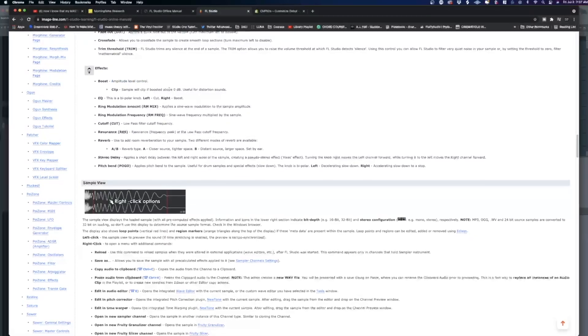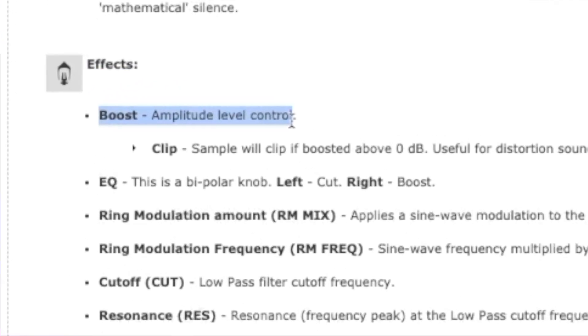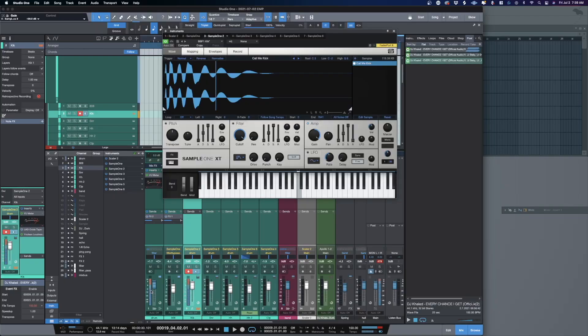The boost knob is the amp knob — or amplitude knob — found on literally every other sampler. That's it. Here is the FL Studio manual, the channel rack section. You can see right there it says 'amplitude level control,' not 'drum sauce,' not 'secret sound,' just boring old amplitude control. Now watch what happens when I crank the amp knob in Studio One and the boost knob in FL Studio — it's the exact same sound. There is zero difference.